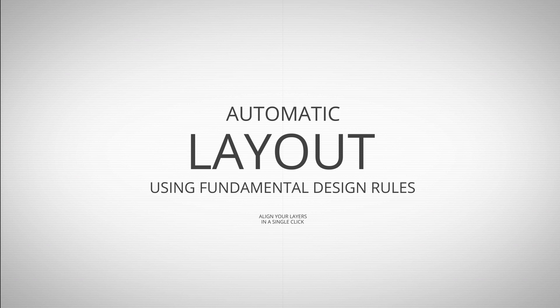Furthermore, Grid Guide also performs a vertical alignment. In this example, all texts were roughly placed centered. Grid Guide detected this and centered the text accordingly.